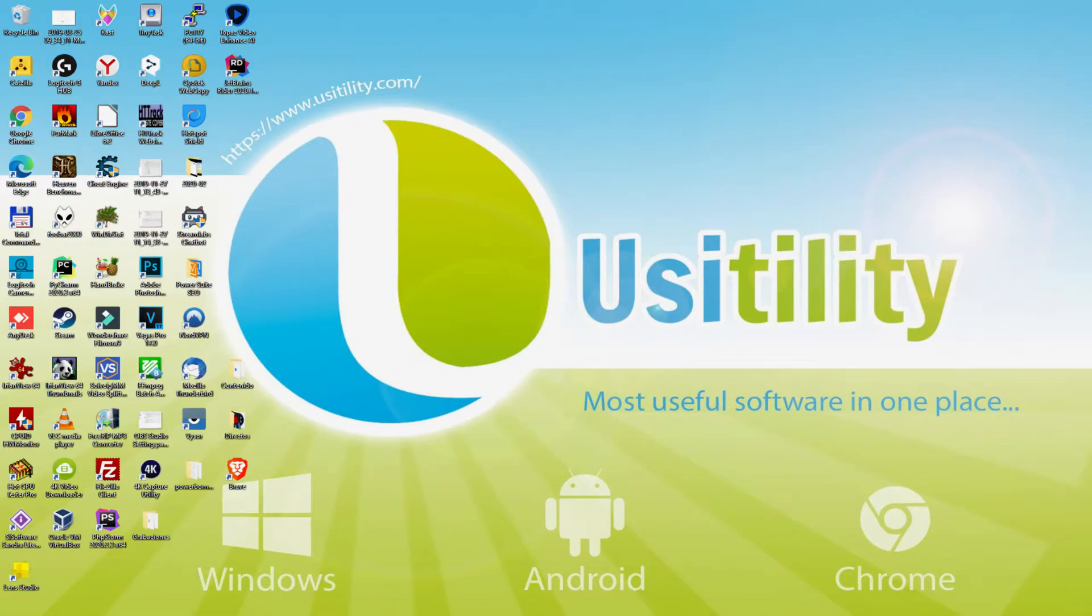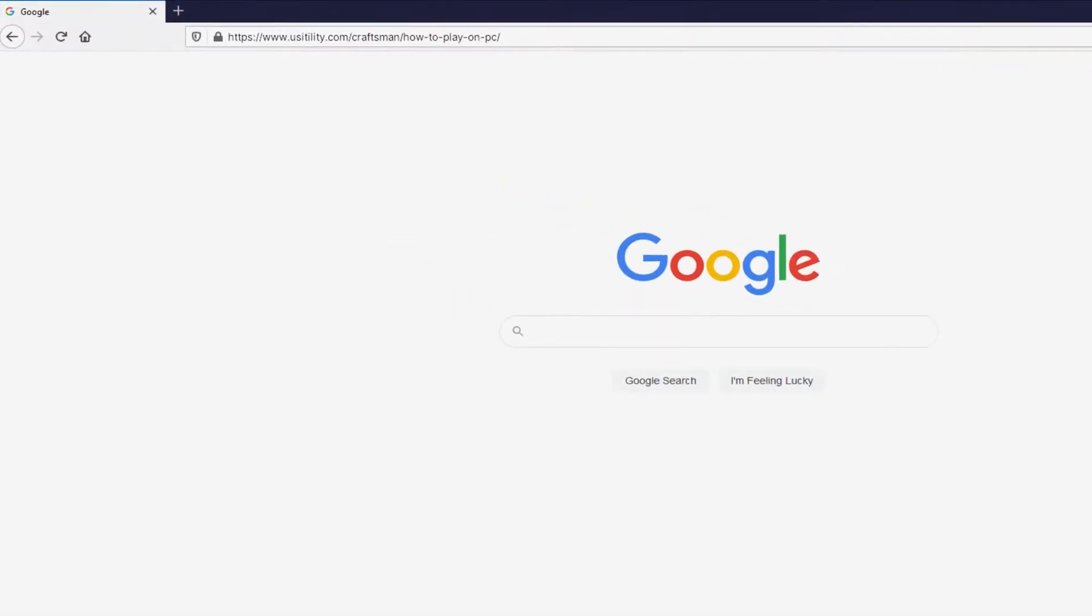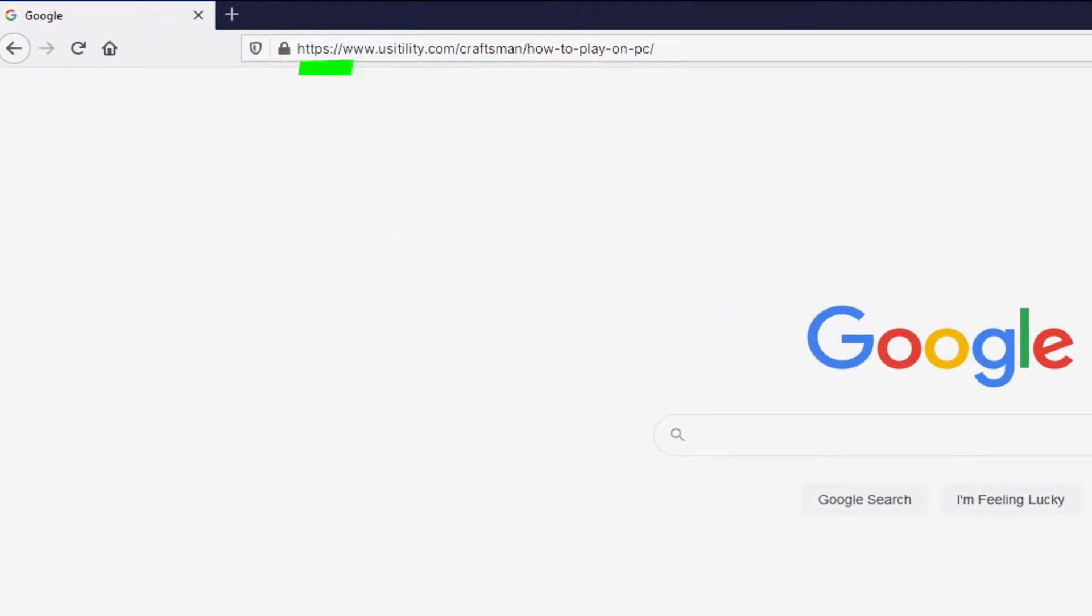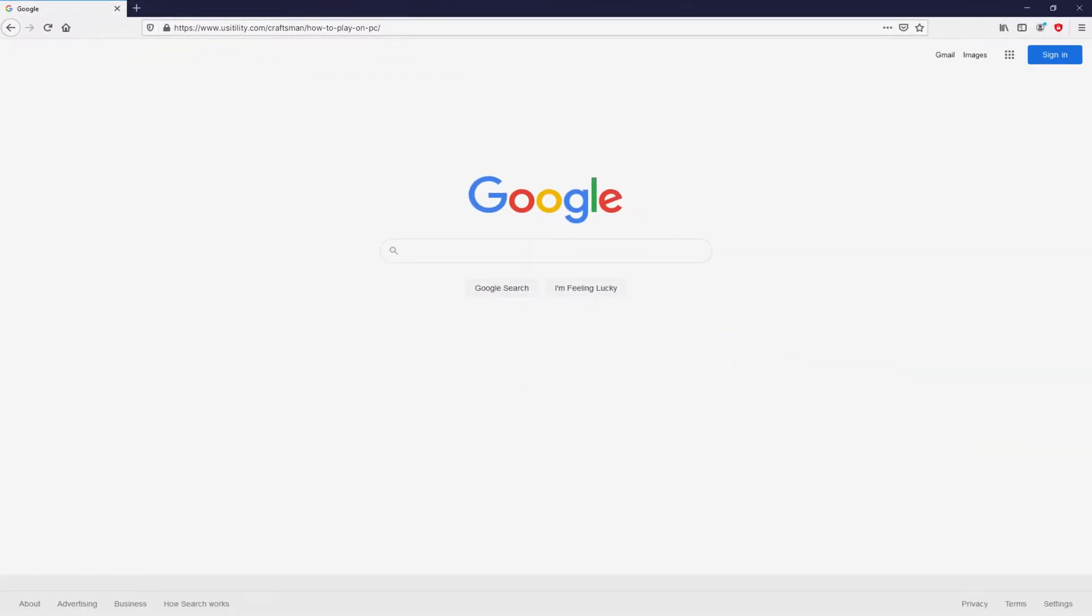Before anything else, the first thing to do is to launch our favorite internet browser. We selected the one we use by default. Let's continue, going to the next URL that I'm highlighting in green color. There is no need to type this URL, because there's a link in the video description and in the first pinned comment.